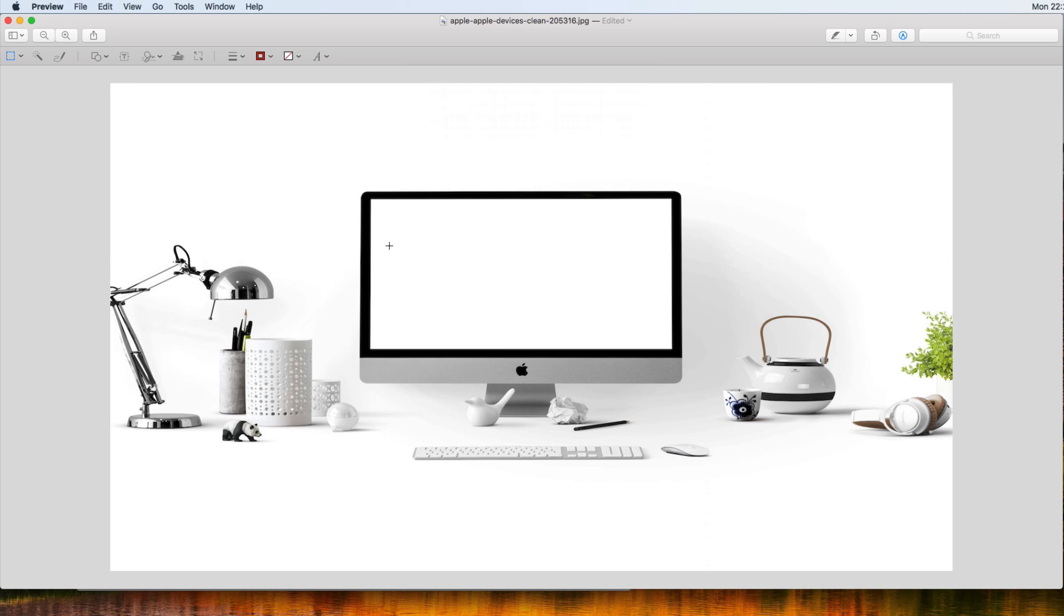Now the next part that we need to do here is we need to make this a PNG file, and we need to make this window right here transparent. Because if we don't, we're not able to see through things.